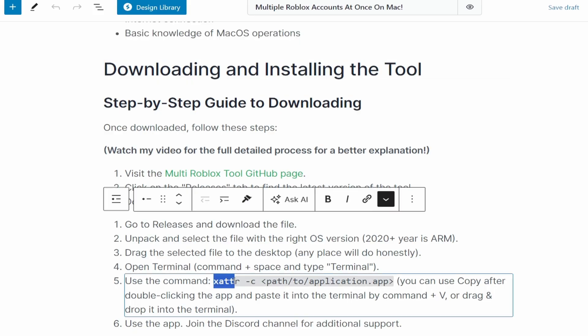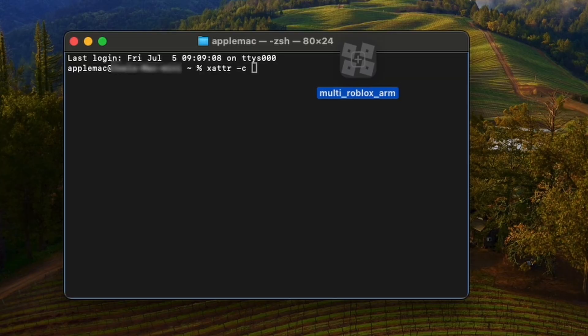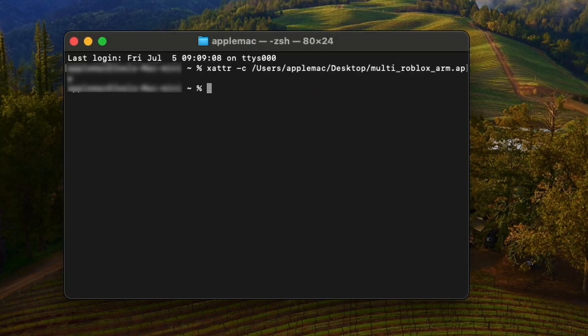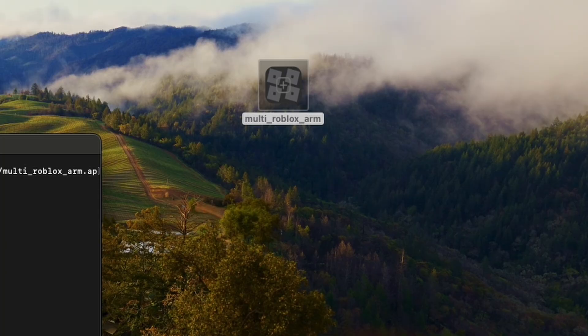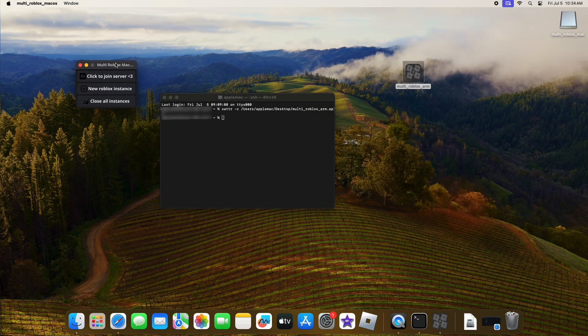Go back to the website and find the XATTR -C, type that in or copy and paste it. And then you can simply drag this into Terminal. It's going to put the file location. Then just click Enter. And now you will be able to open this up as an application.